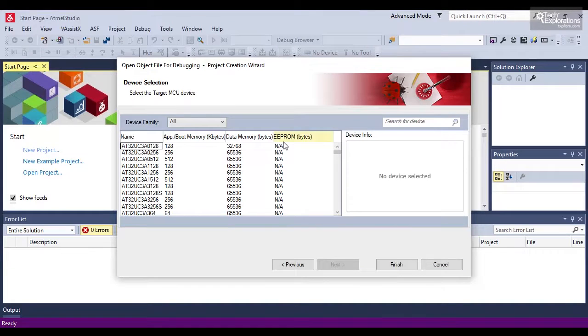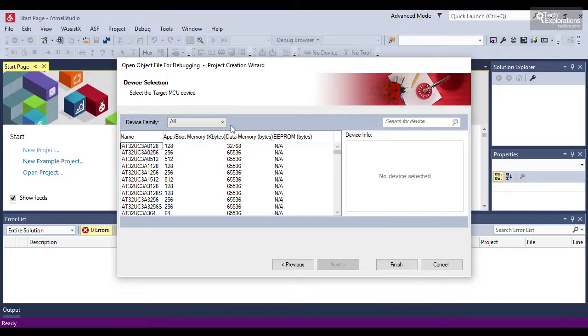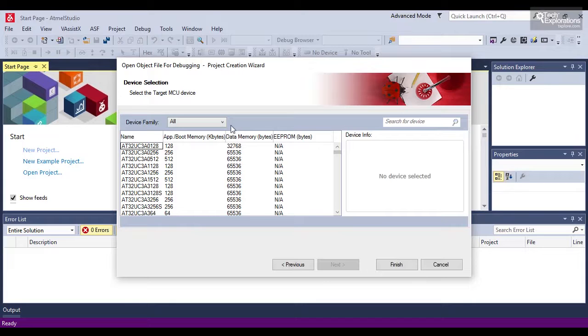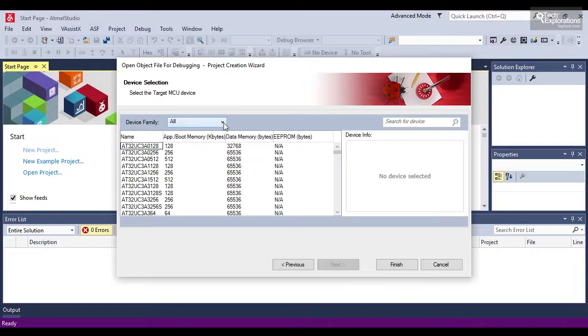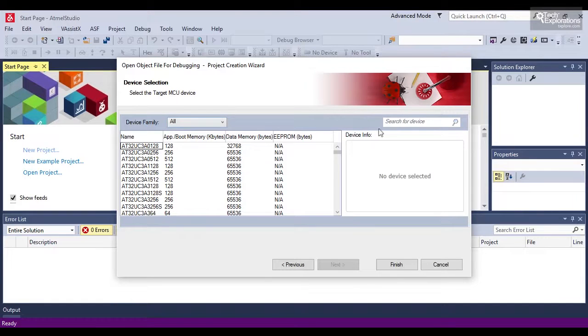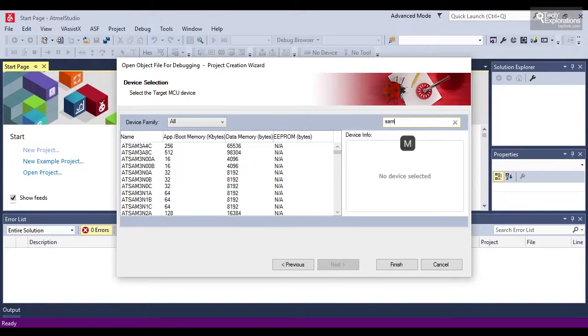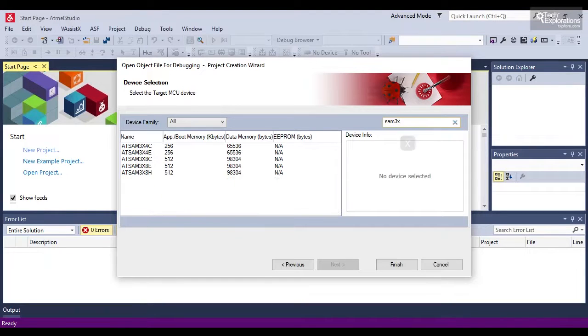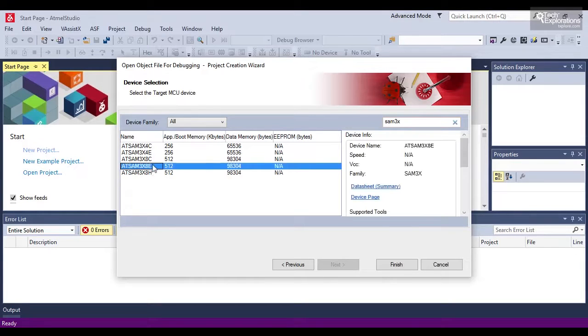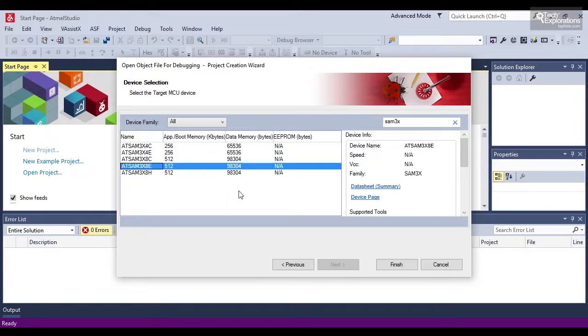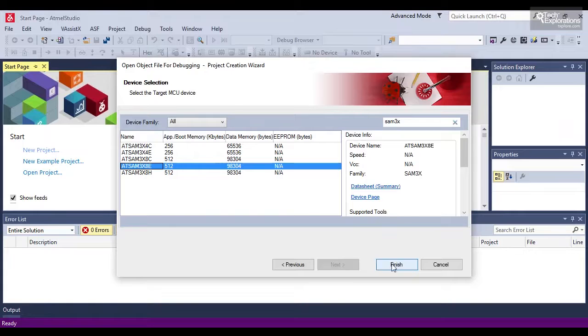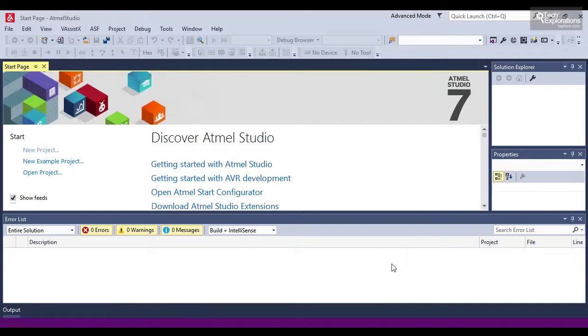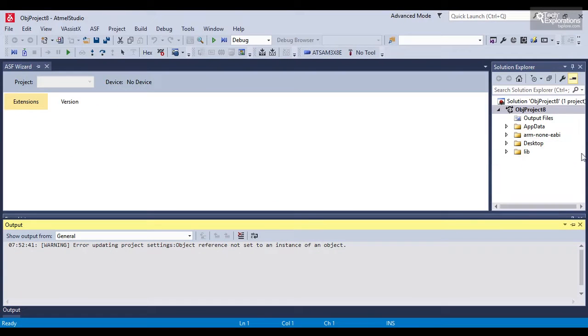So here I need to select the device that I'm debugging, the target device. So that is the microcontroller on the Arduino Duo board, which is the SAM3X8E microcontroller. I should be able to just search in here for this. So SAM3X8E. So that's my target device. I'll select that and click on finish. Okay.